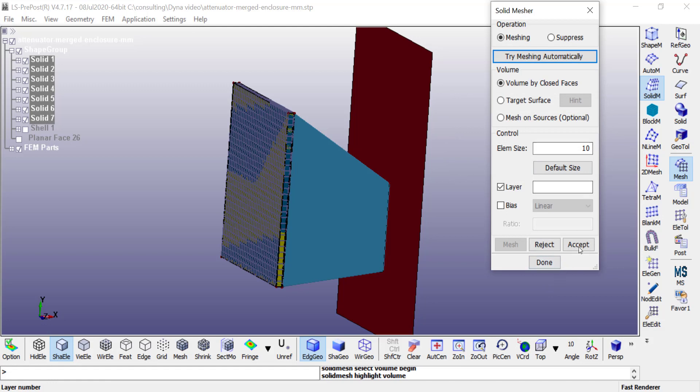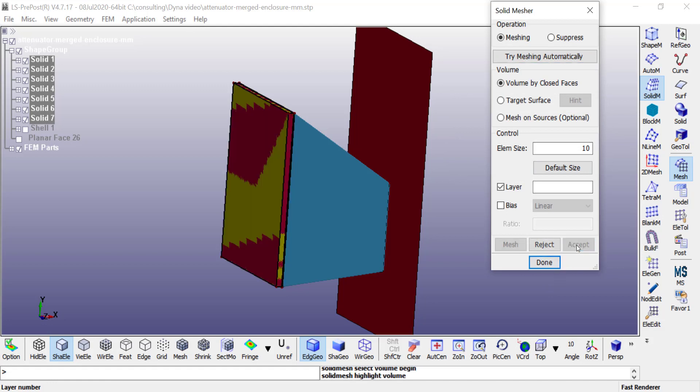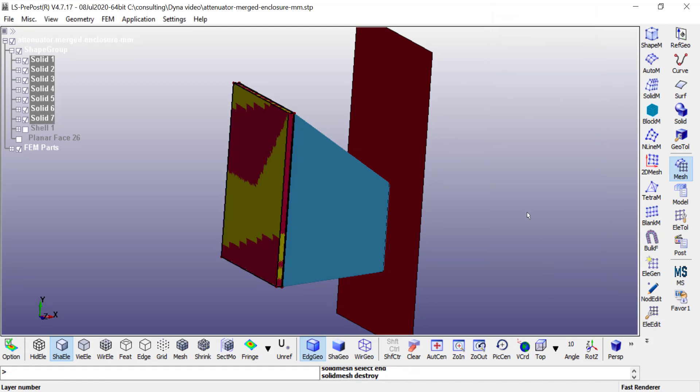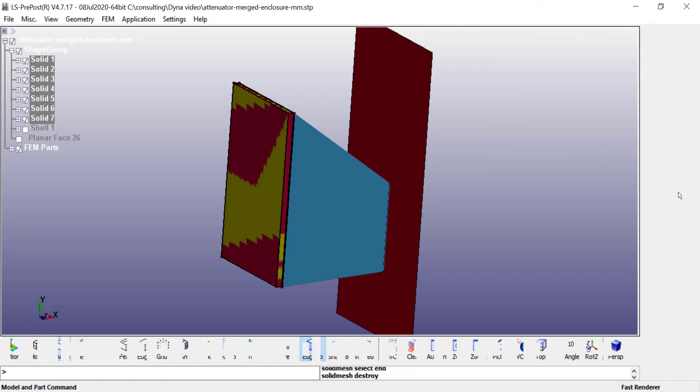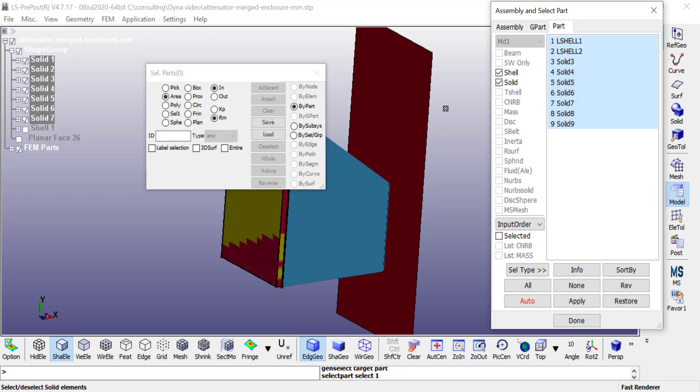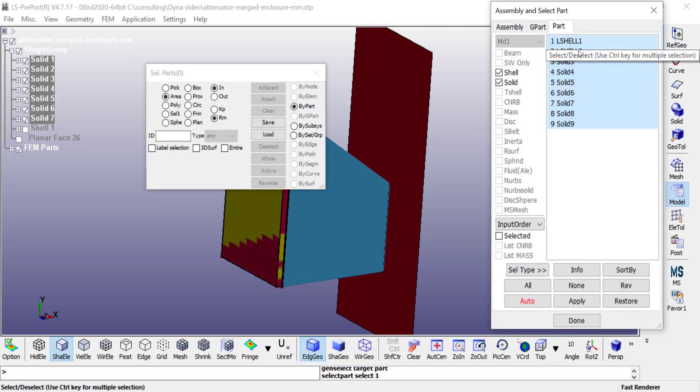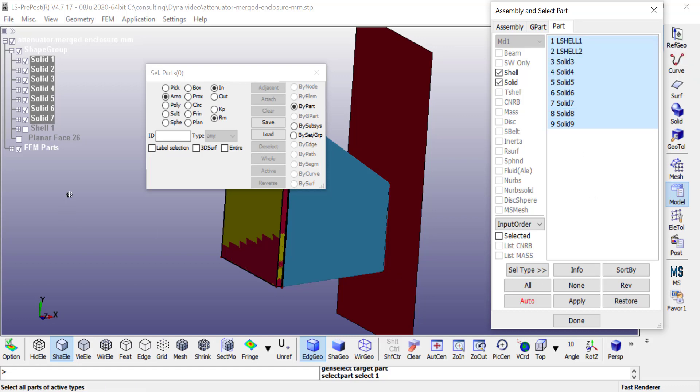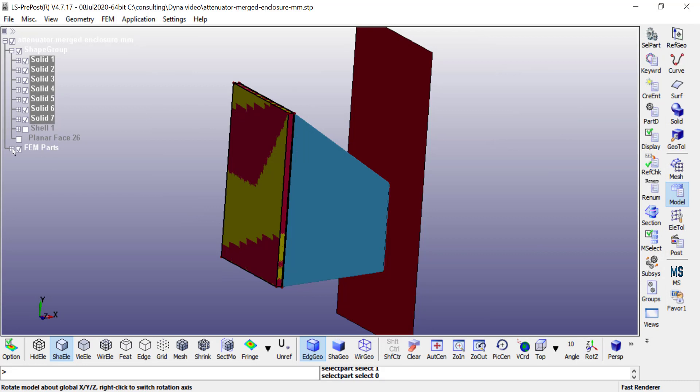If the mesh looks good, I can click on accept and then done. Now if I go to my model and select parts, I can see it has created two shell parts and all these solid parts for me automatically.